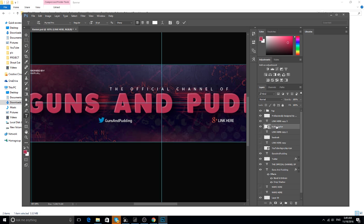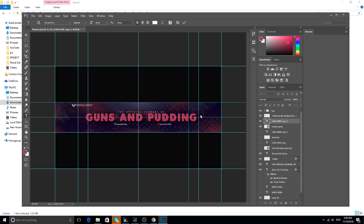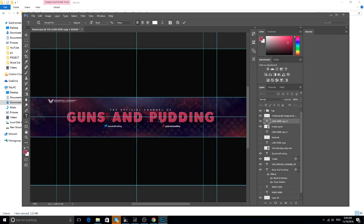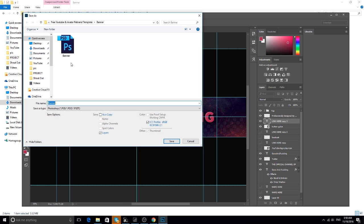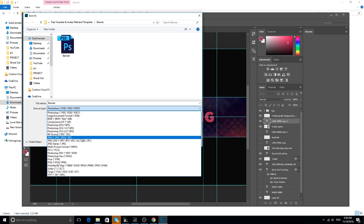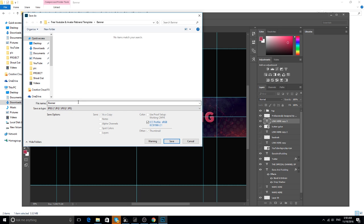I don't remember my Google Plus name exactly, so I'll just put 'GunsAndCoding.' And there you have your channel art or banner — it's easy to do. Then go to Save As, make sure you set the format to JPG, name it 'new channel art,' and save it. You can now use it.